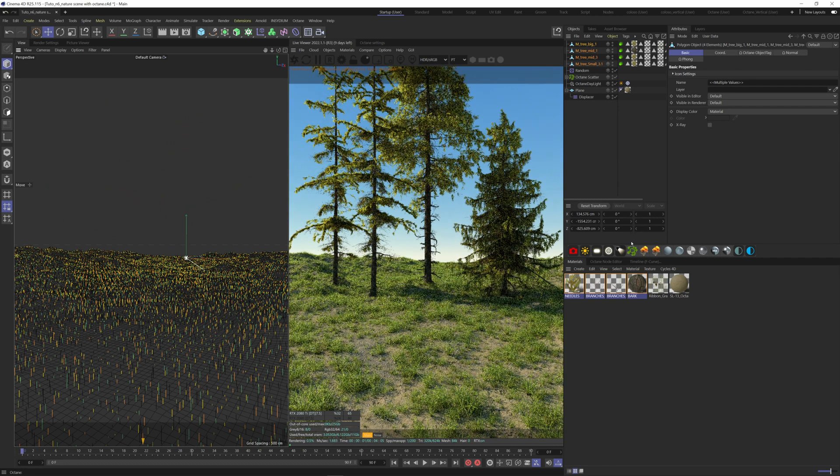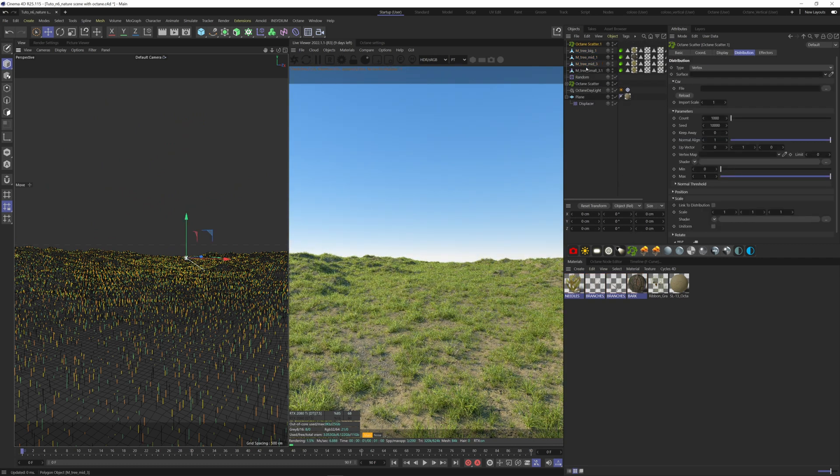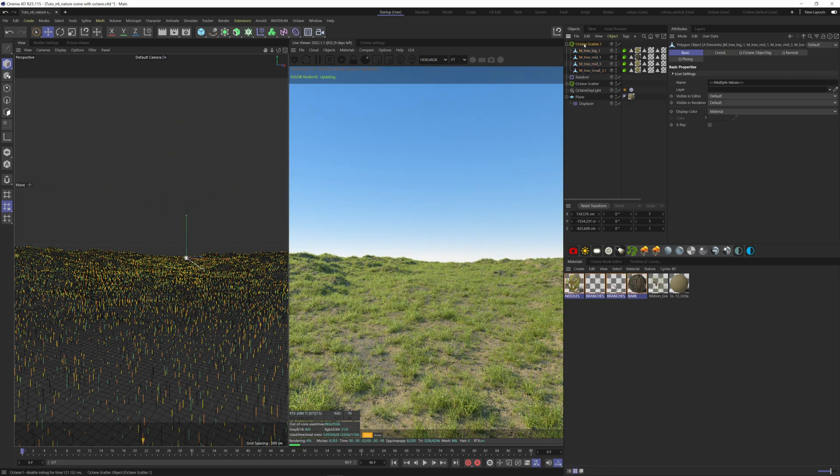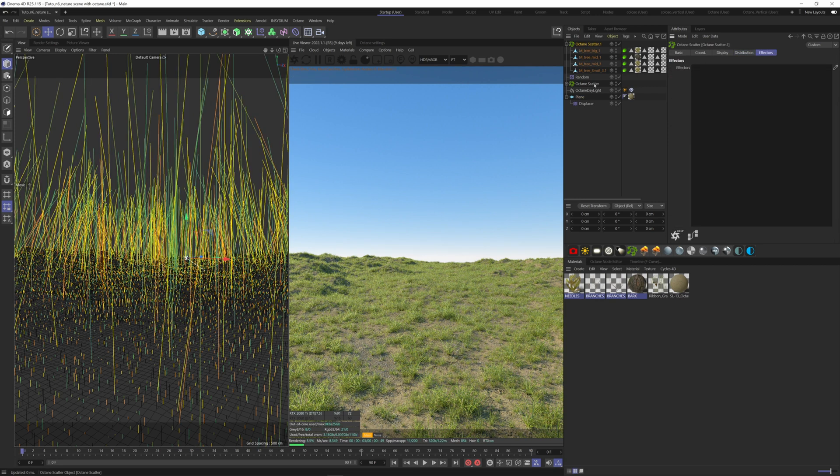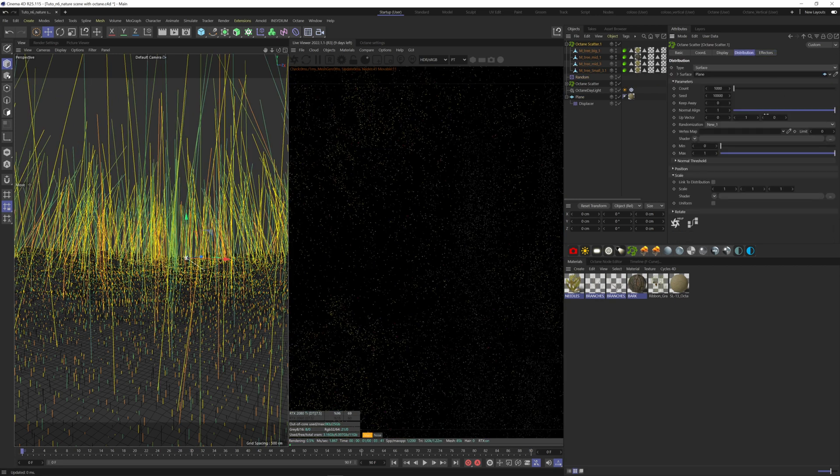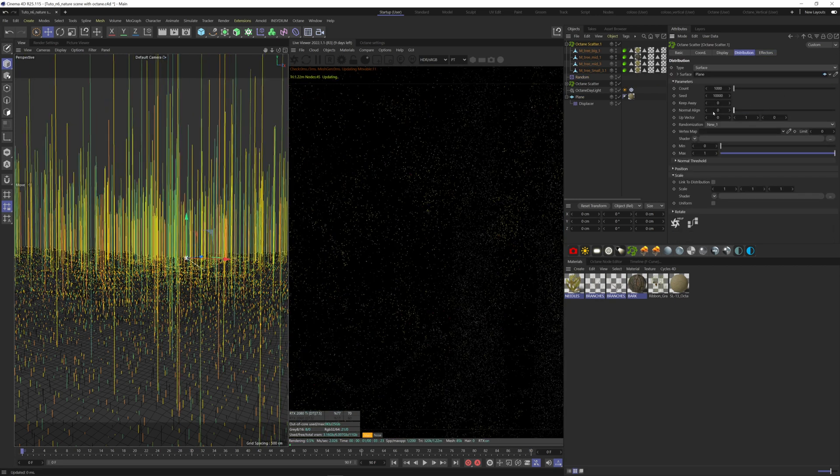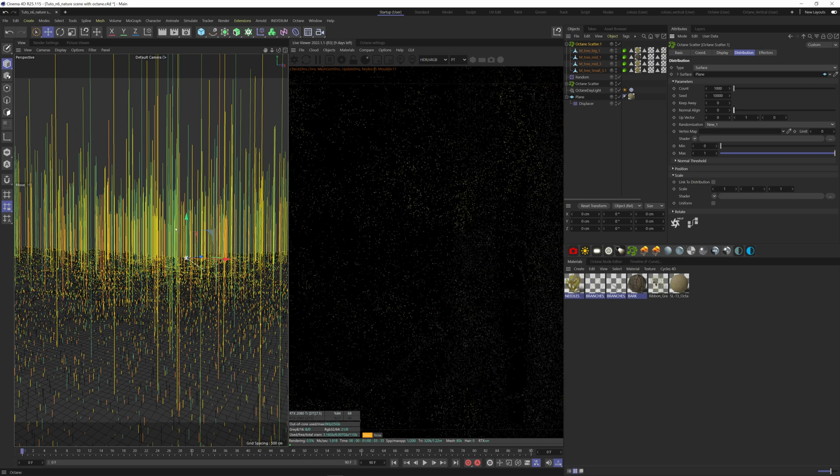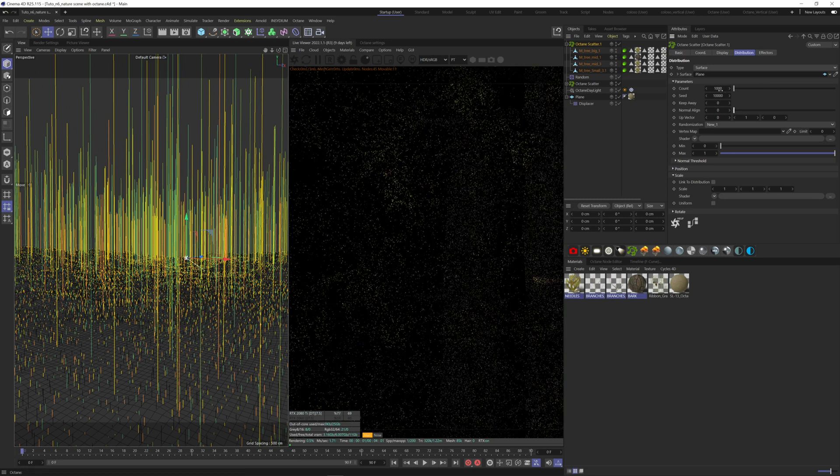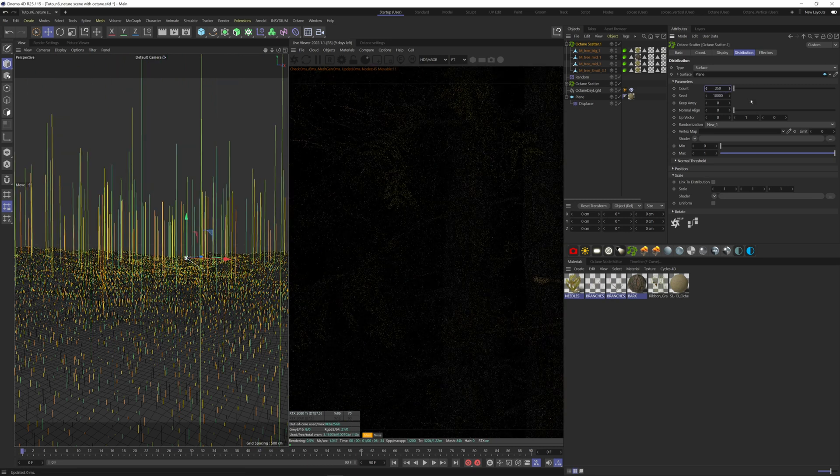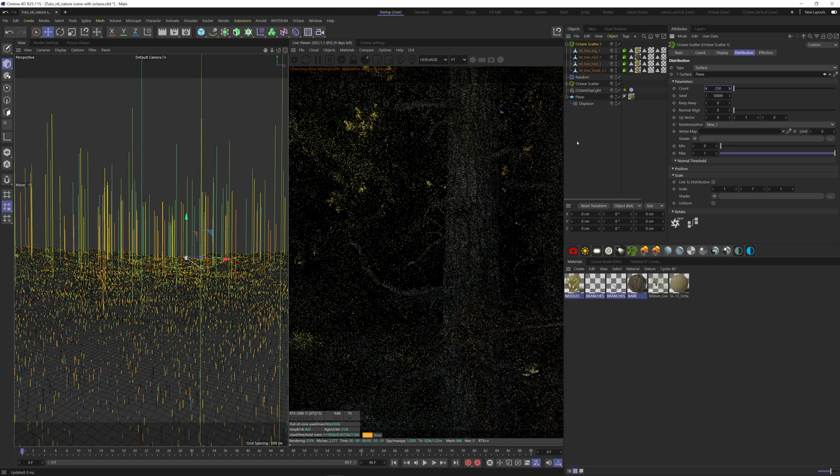So let's put our trees on a new octane scatter. Put the type to surface, add your terrain as the surface, and add the same random effector as the grass. Don't forget to put the normal align slider to zero. Now you see that there are way too many trees, we can decrease the number here.